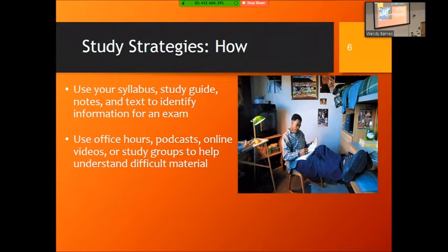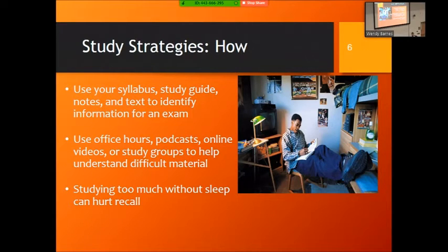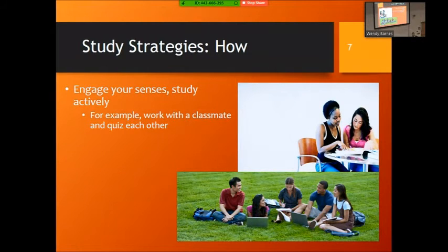Study groups are also really useful, especially if the material is difficult or if you're someone who likes to talk ideas out with other people. Lastly, a note about studying: if you study too much without sleep, it can actually hurt your ability to remember things. Many people cram or pull all-nighters in college. Think about whether staying up until 2 a.m., getting six hours of sleep, and then taking the test outweighs staying up all night — for some people, getting a few hours of sleep is better than cramming the entire night.